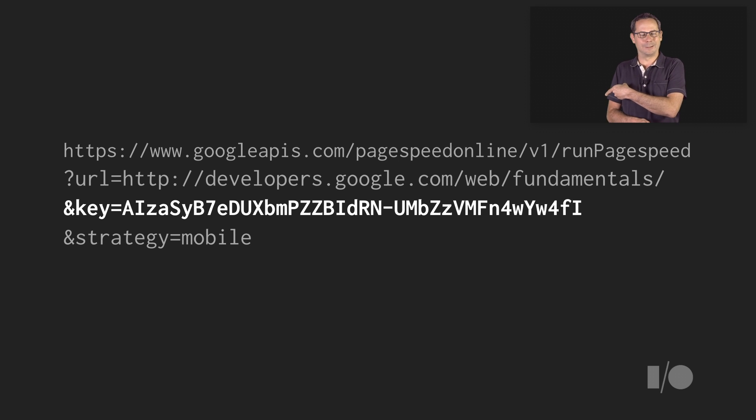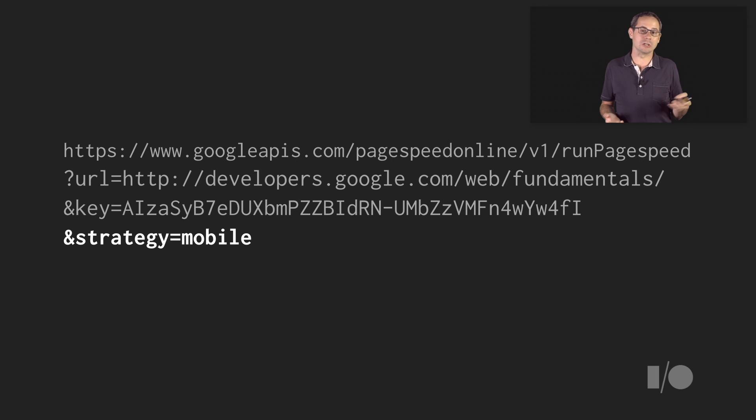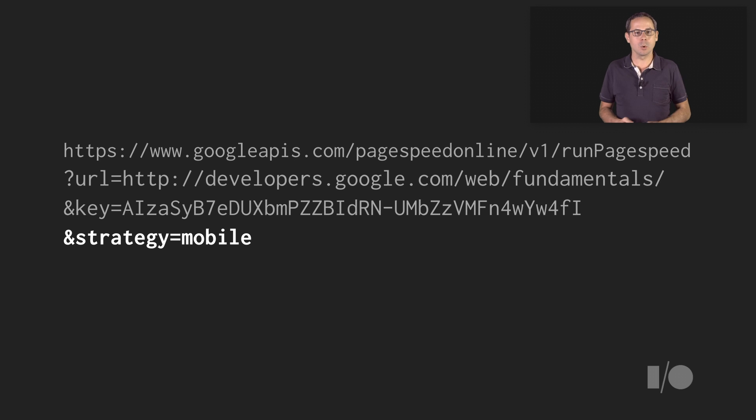oh, by the way, that's not really my API key, so don't bother trying it. And the strategy, either desktop or mobile, that you want to test against. You can learn about some of the other optional parameters in the documentation.